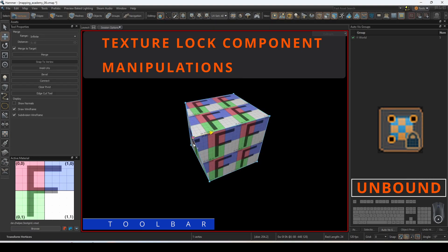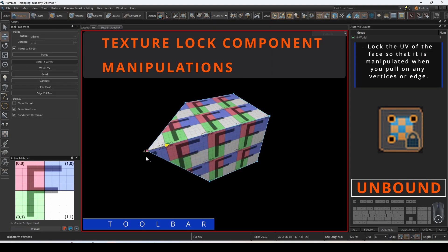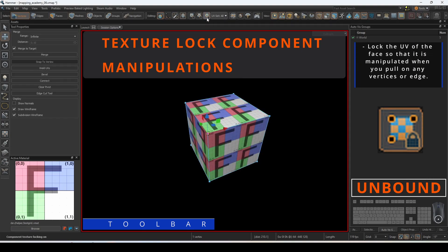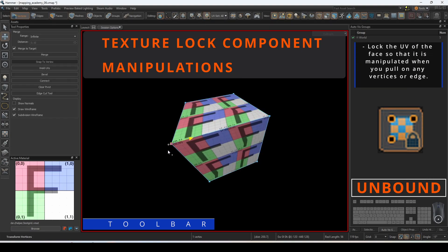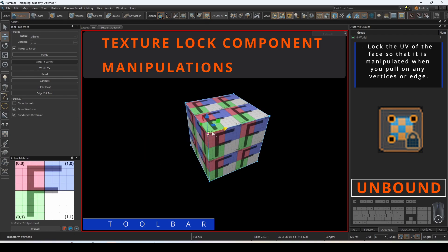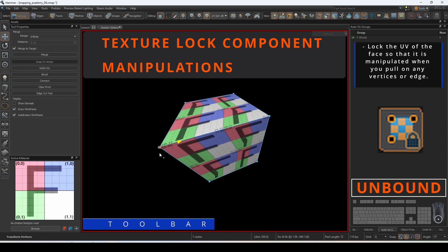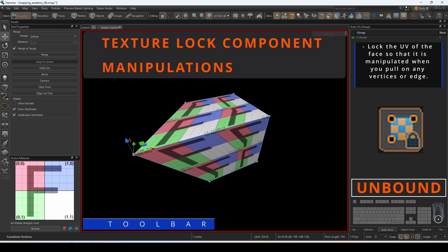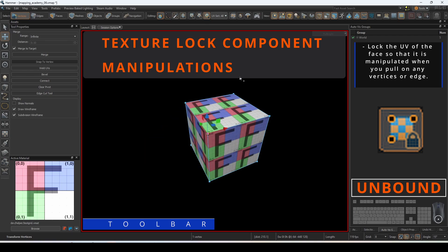Texture lock component manipulations will lock the UV of the face so that it is manipulated when you pull on any vertices or edge.